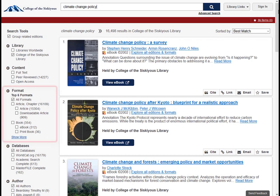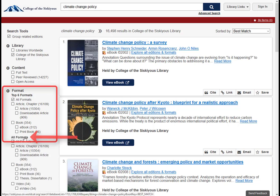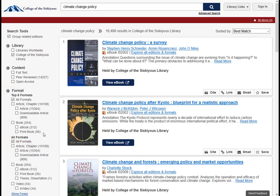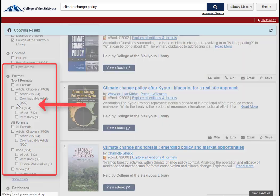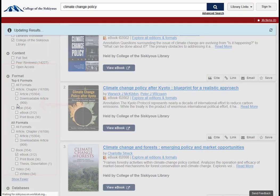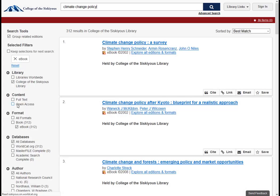If you are only interested in certain types of items, such as e-books or e-video, you can apply the format filter. Click on the Show More link to display all of your format filtering options. The format filter can be especially handy if you can't make it into the library and want to focus in on online items in your results.